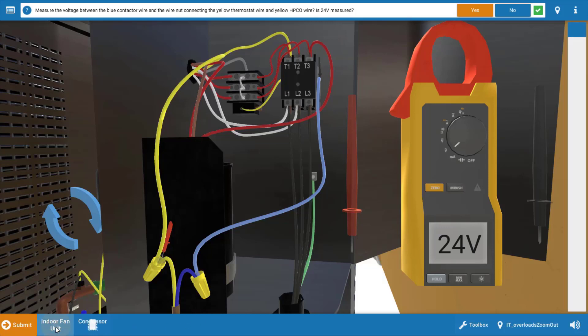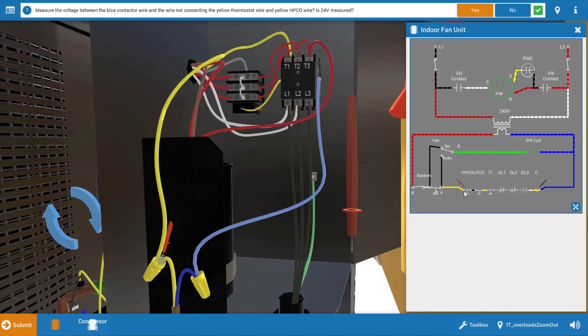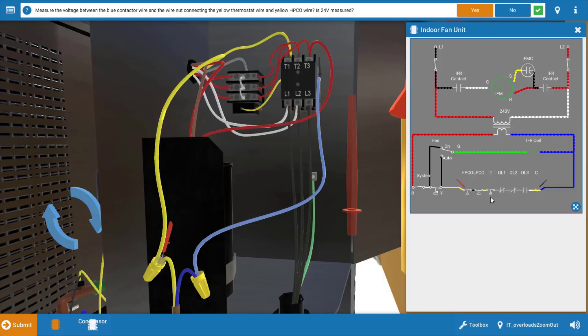Now again, let's take a look at the wiring diagram. You can see the placement of our leads. Our red lead is actually placed on the line feed to the low pressure cutout coming out of the thermostat. So again, we verified the thermostat contacts are closed.